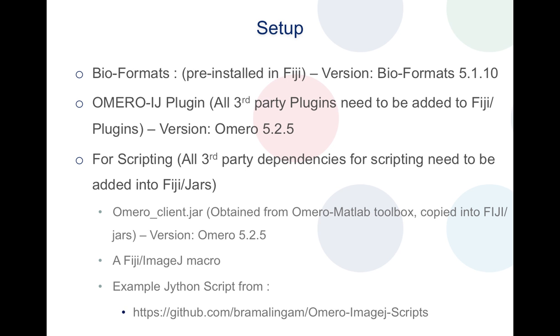The second dependency is the OMERO-ImageJ plugin. This is nothing but Insight which is written as an OMERO-ImageJ plugin. This needs to be installed under the Fiji plugins folder. The version that I'll be showing in this video is OMERO 5.2.5 version.